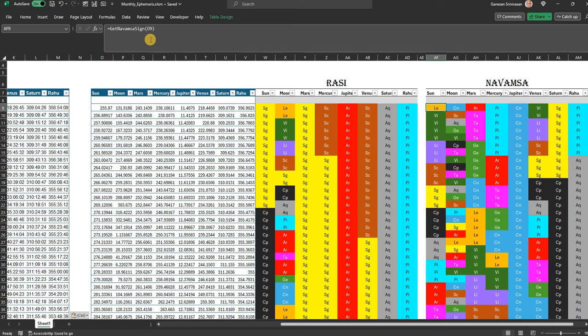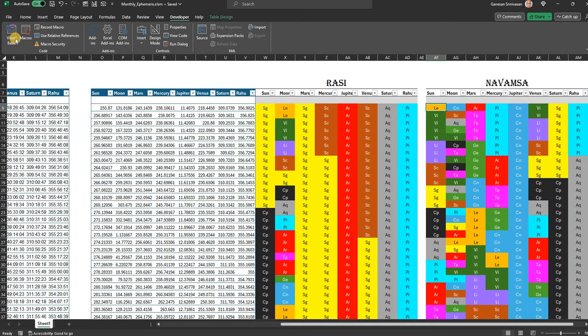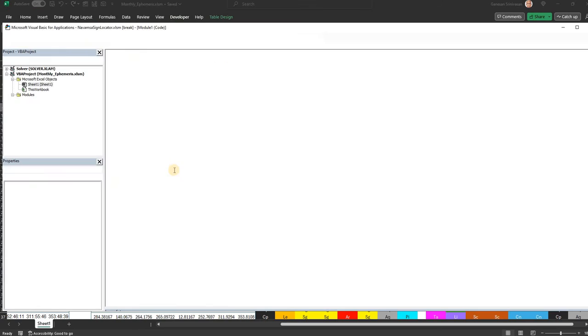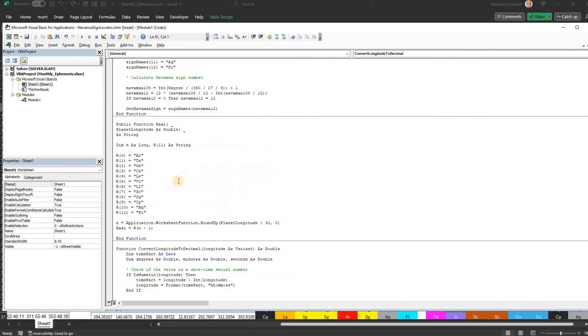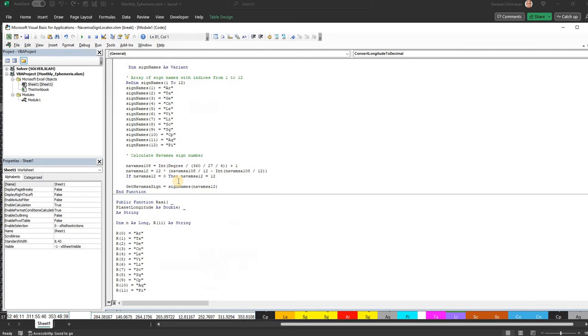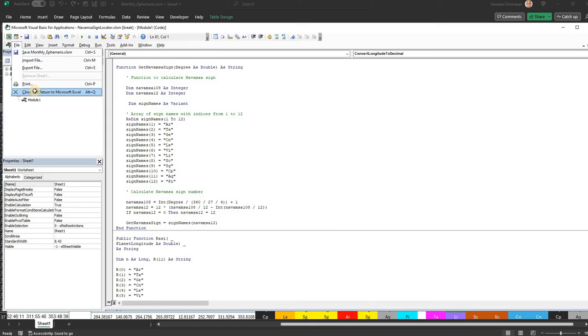In fact, I have introduced a get Navamsa sign function. Given a degree, we can get the Navamsa based upon this particular function which I have put in. You see, this is get Navamsa sign, very simple code that you can check if you want.